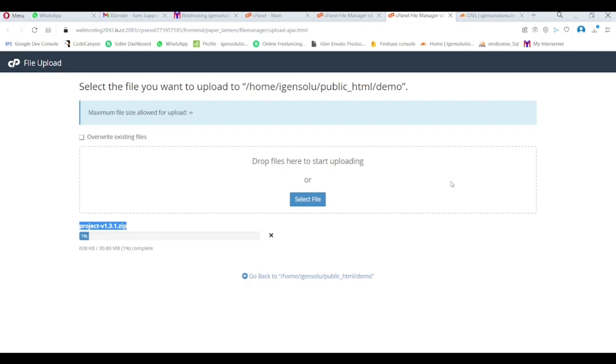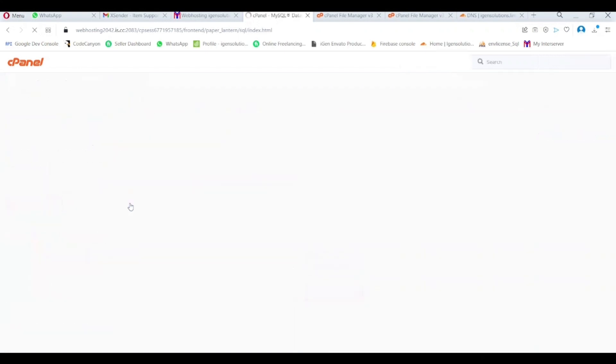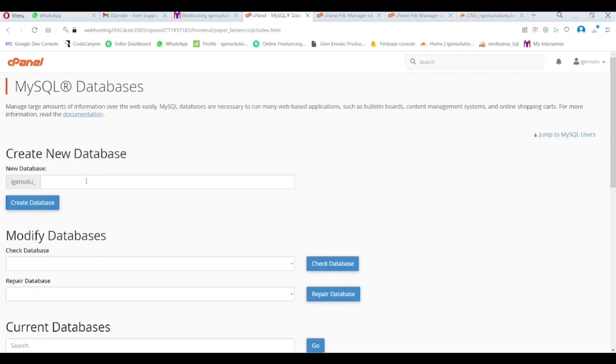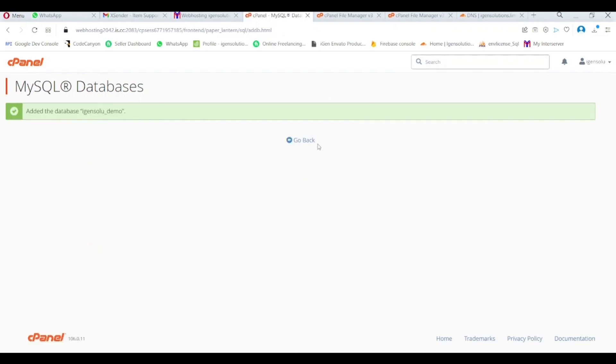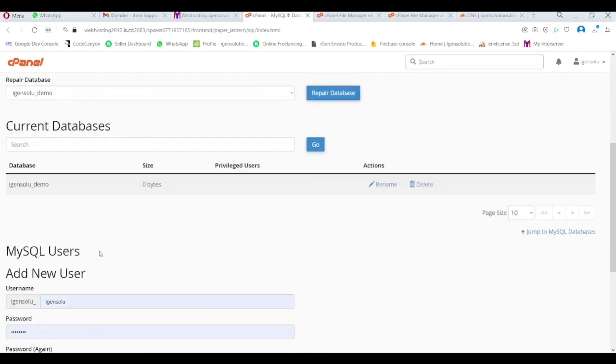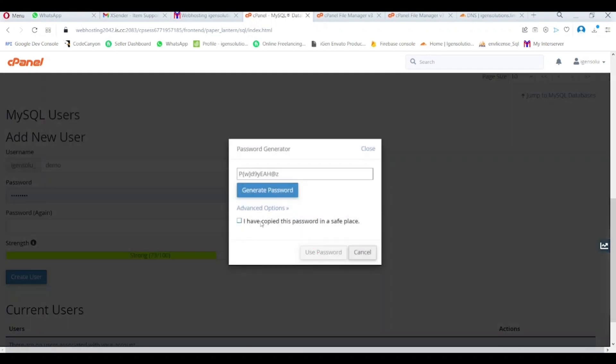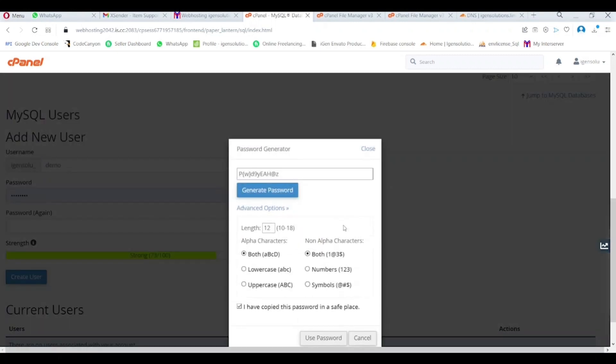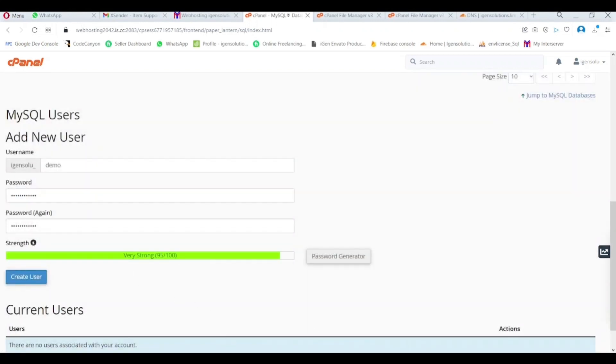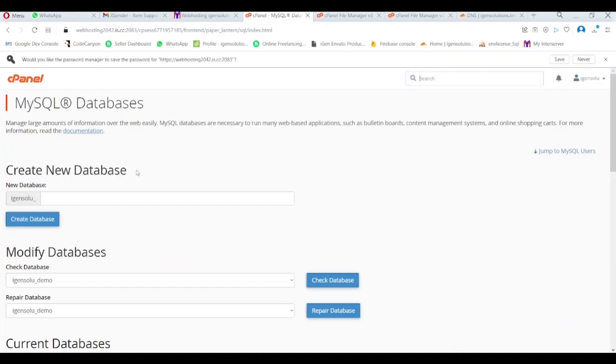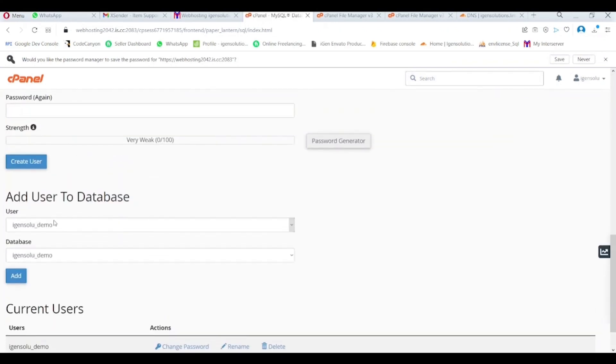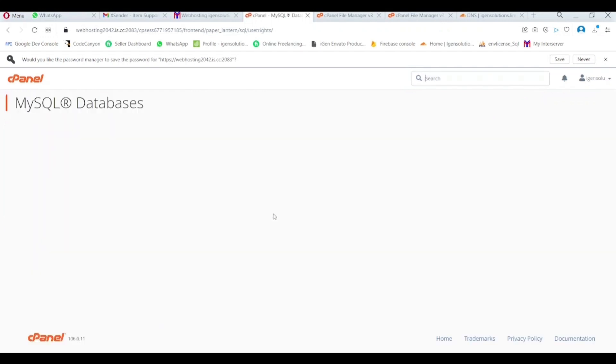During upload time, I will create a new database. First I put my database name here and submit. Now I create a database username with a strong password. Now my created database user add into my created database and give privilege permission like that.